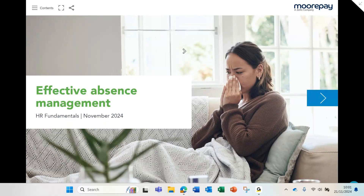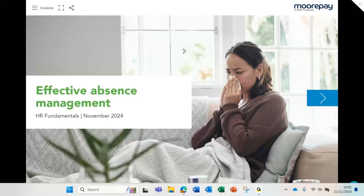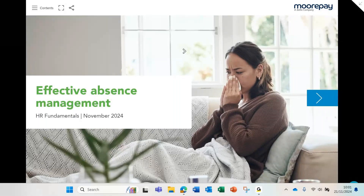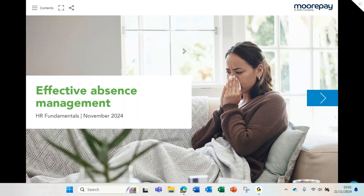If you are interested in attending the second session in our series on absence, you can register for our upcoming HR masterclass via the link in our follow-up email. This will be a more advanced webinar focusing on expert tips to shrink absenteeism.